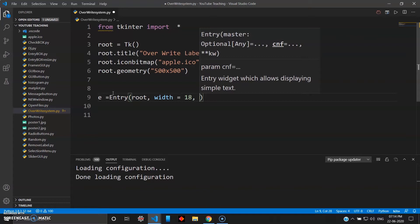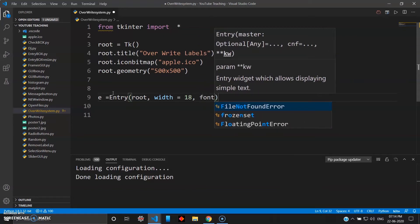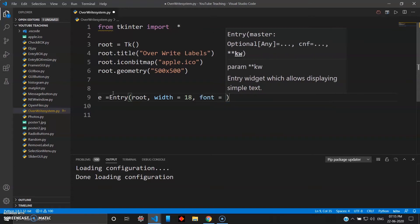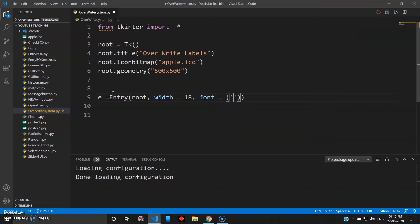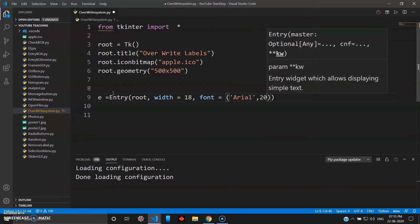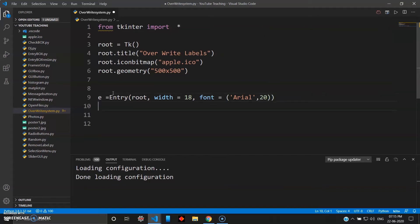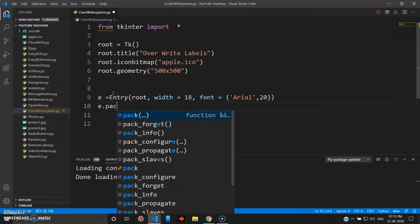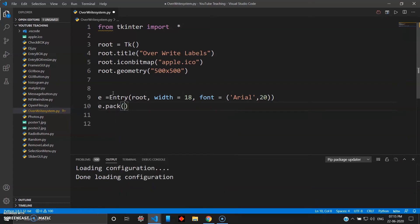As we saw in the previous video, if you want to give height to your entry field you can do so using fonts. So font — let's keep it simple like Arial with size 20 — that will give the height to your entry field. Then we do e dot pack. We are using pack first and later we'll change this to grid.